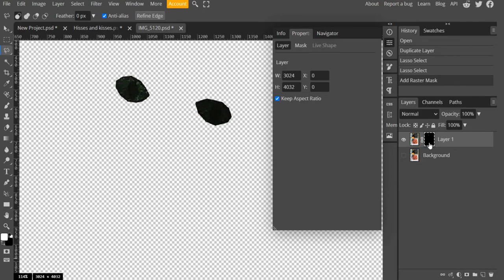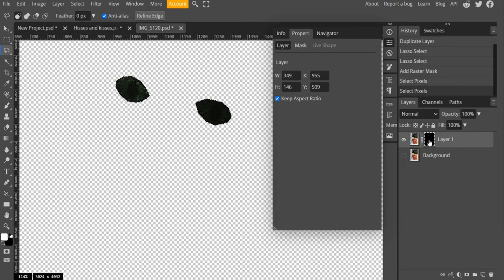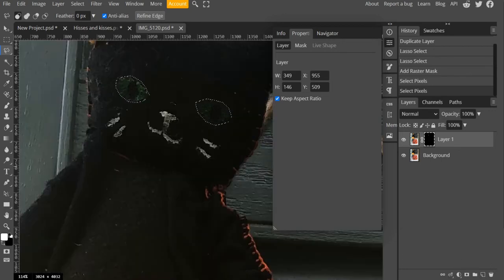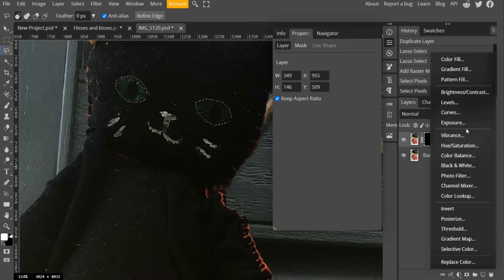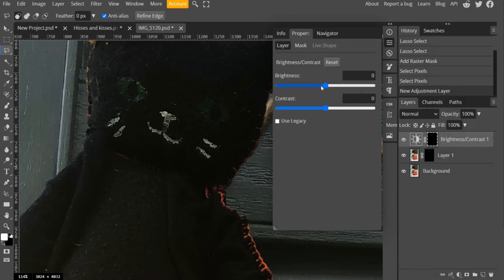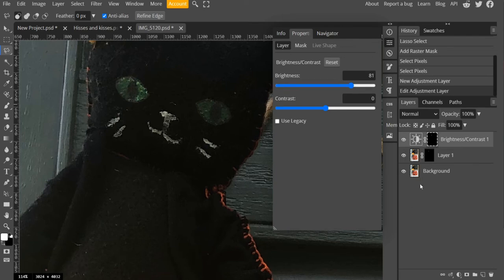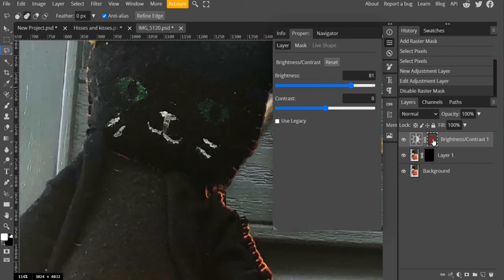I also want to apply this mask to my adjustment layer so I'm going to hold Ctrl and then left click on the mask and what that does is it loads the selection back. So now if I go and I apply an adjustment layer, in this case I will do brightness and contrast, and I will turn up the brightness of the eyes. I don't know, something like that. You can see that it's only affecting the masked area.